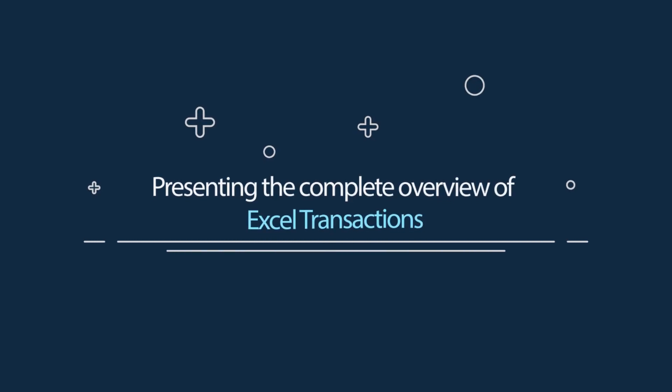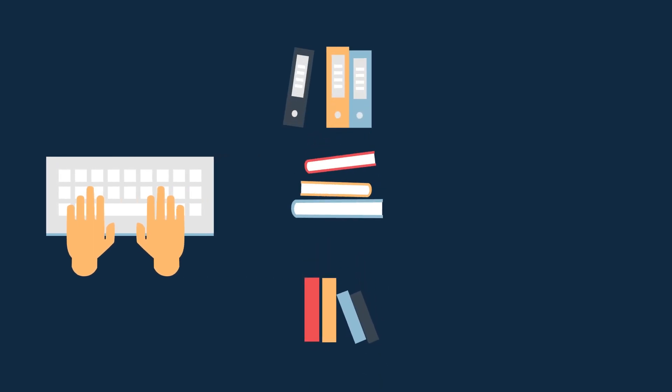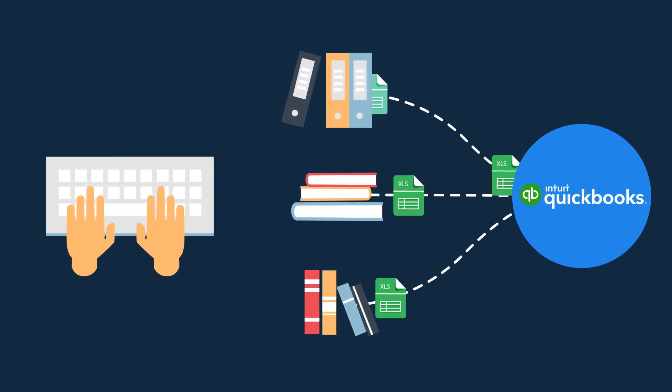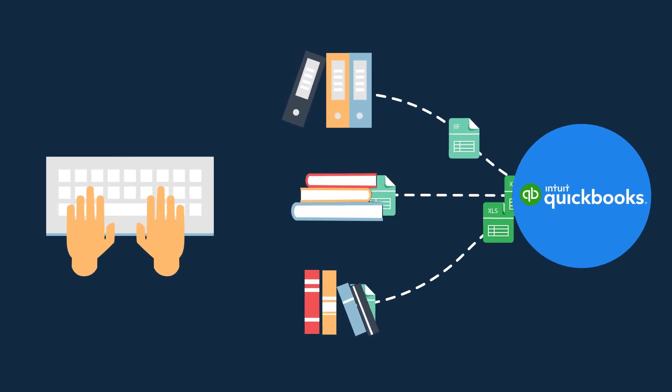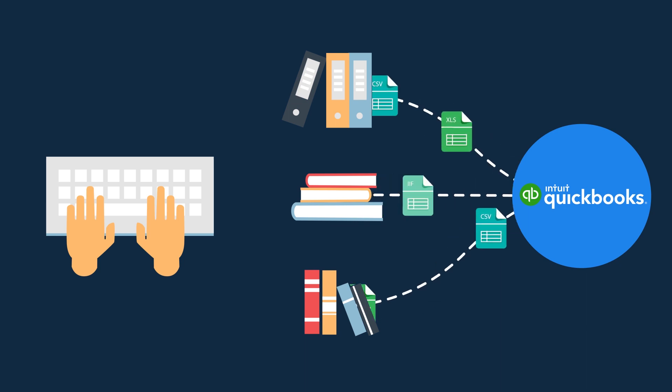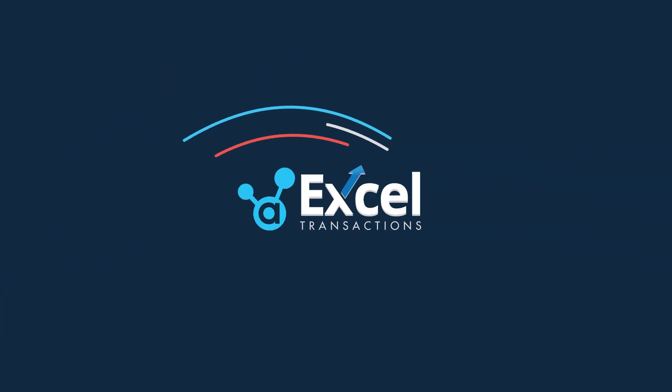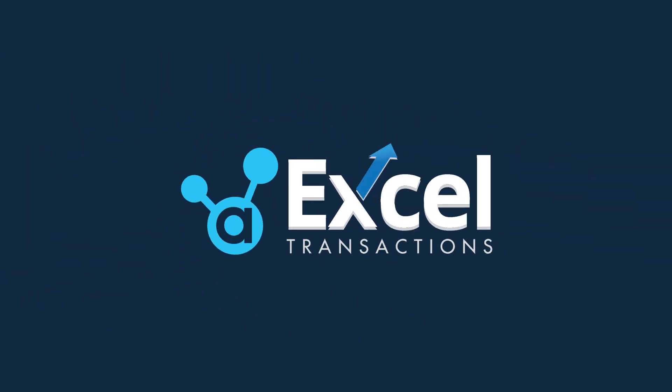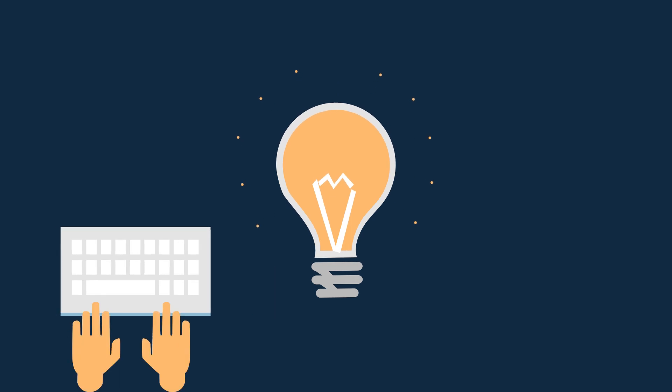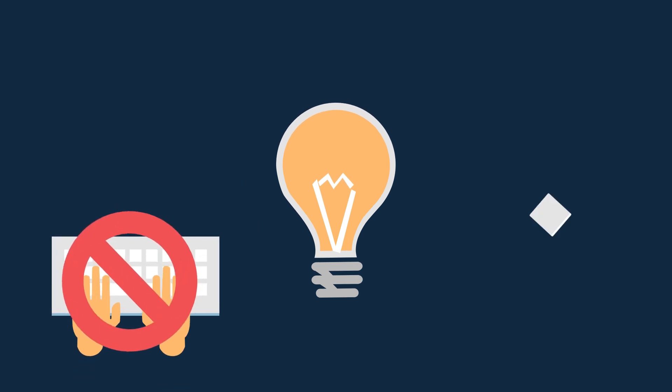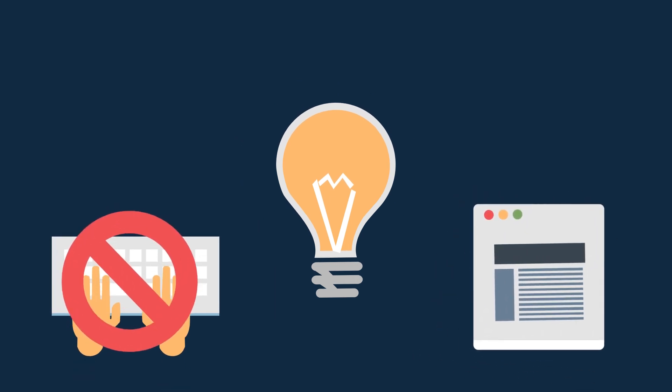Presenting the complete overview of Excel Transactions. Are you spending countless hours every week feeding transaction data manually in QuickBooks? Introducing Excel Transactions that will not only eliminate the need for manual entries, but will also make file imports easier.